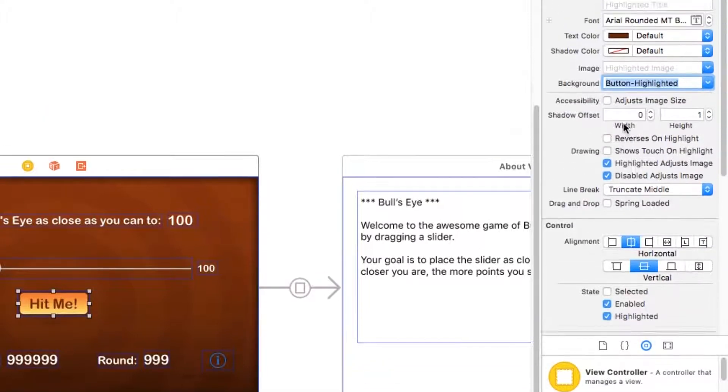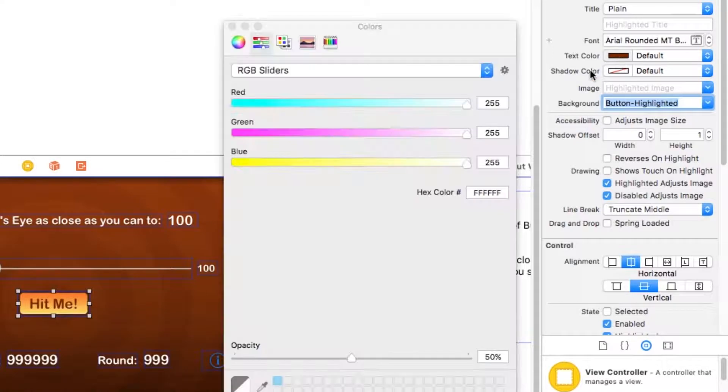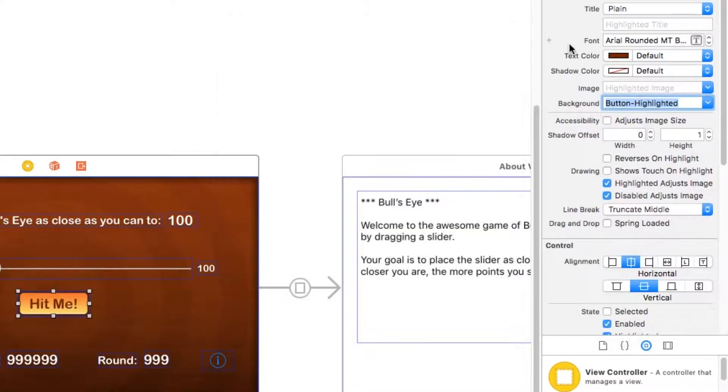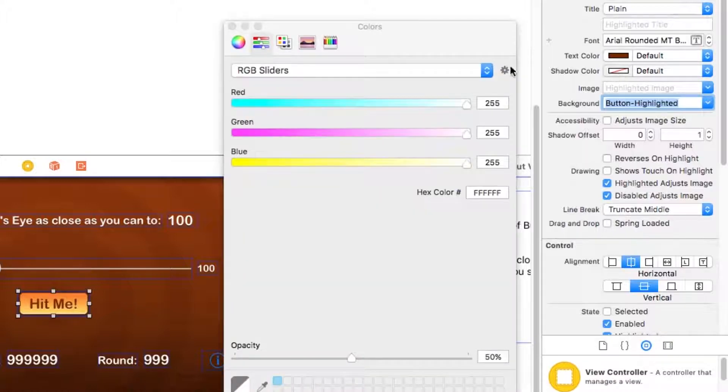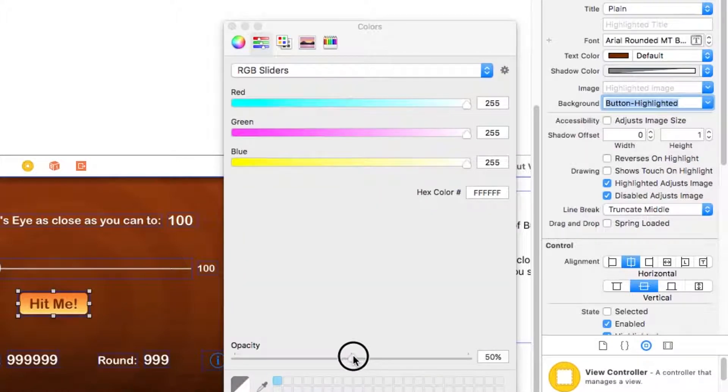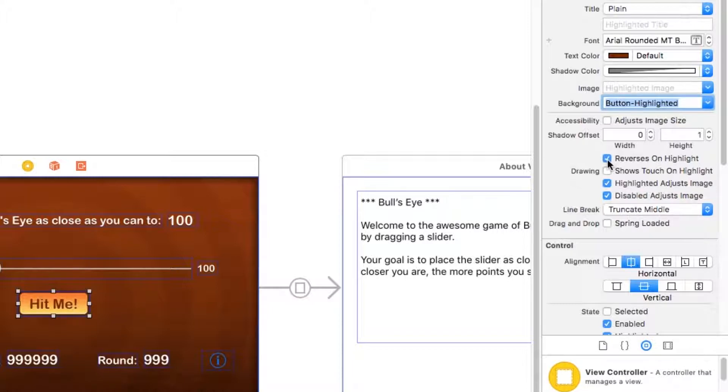Now I've got to change a couple other things too. So the text color, it actually looks like it's already set up to the right brown color, so I'm okay there. But I need to redo the shadow color here, which again, I want to be white at 50% opacity. And 01 looks right there too. Another thing I want to do is click on the reverses on highlight button. This will get the appearance of the label being pressed down when the user taps the button.